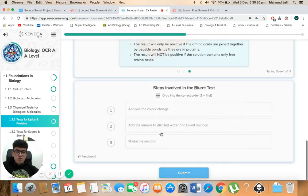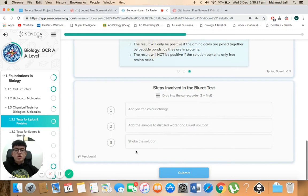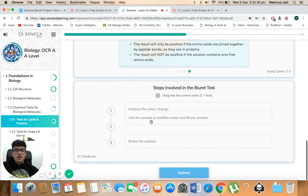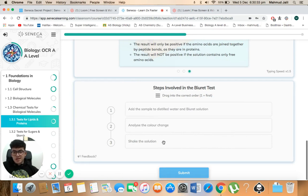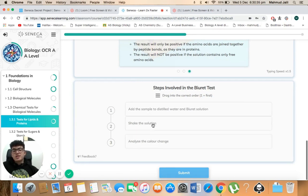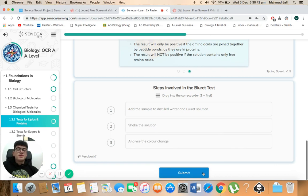So which ones do we do first? Analyse the colour change, add the sample to distilled water and burette solution, or you shake the solution. So we know that you add the sample to the distilled water and burette solution first, then you shake the solution, and then at the end you analyse the colour change to see if the solution is blue to violet.